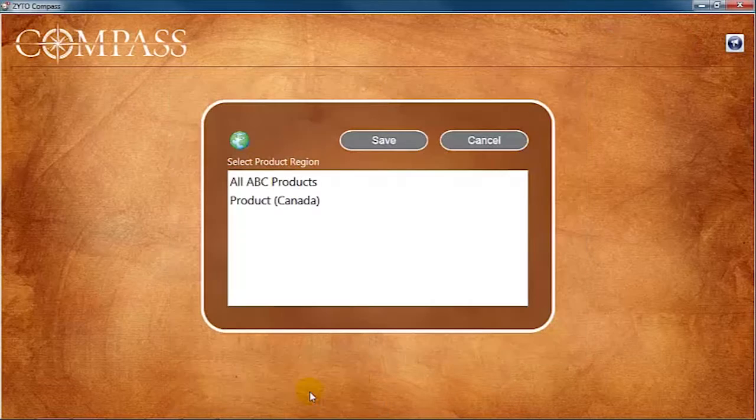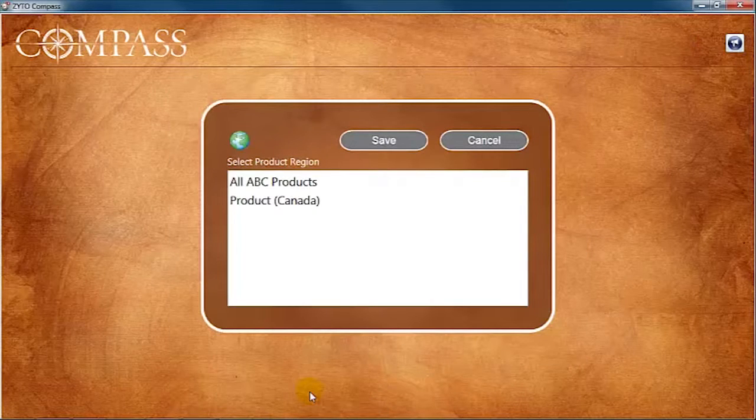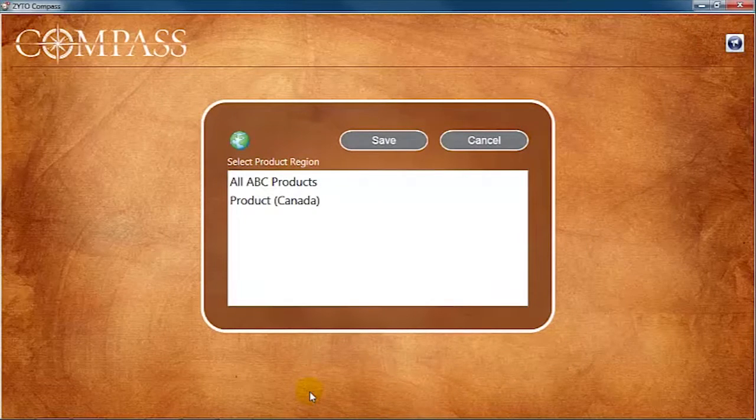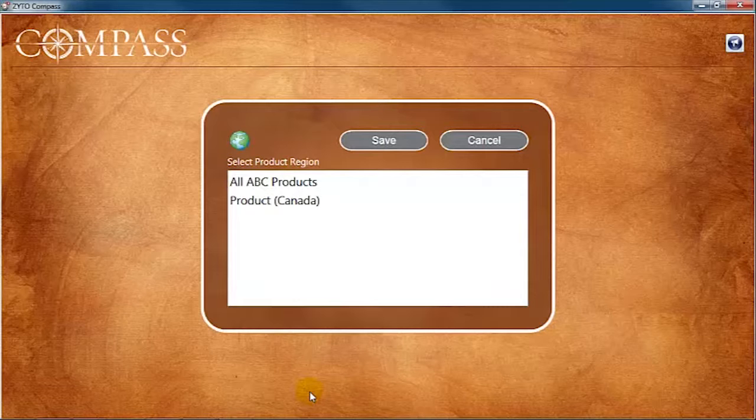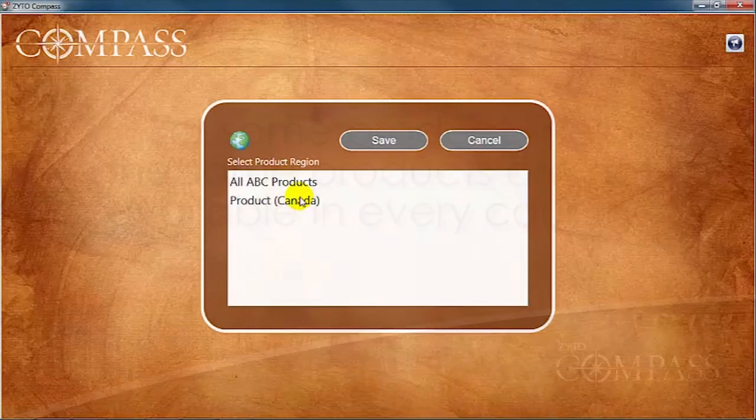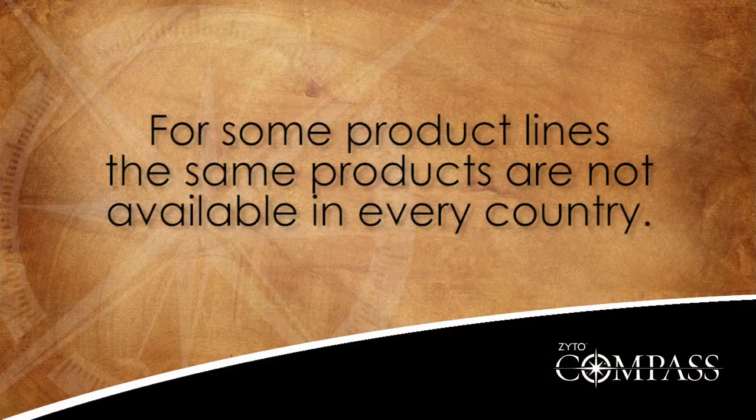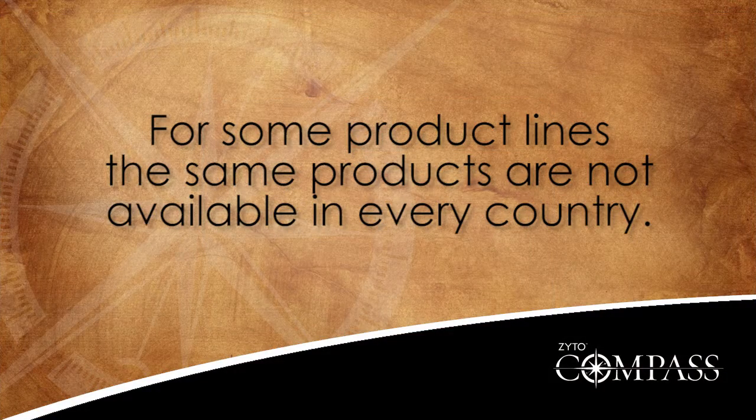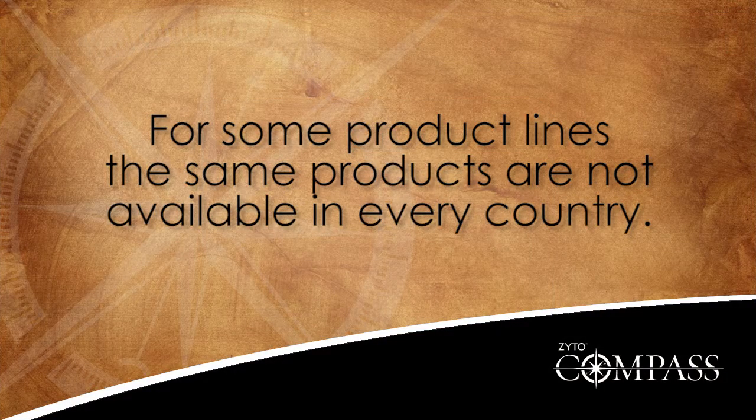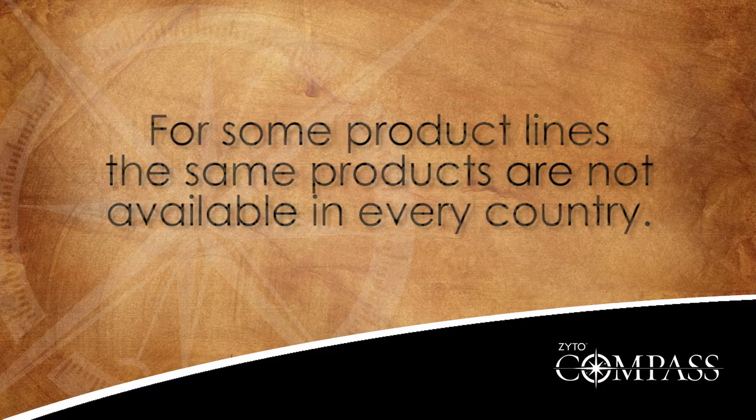The Product Region Setup option allows you to choose a different geographical region or location for your Compass software. This option is important because for some product lines, the same products are not available in every country.